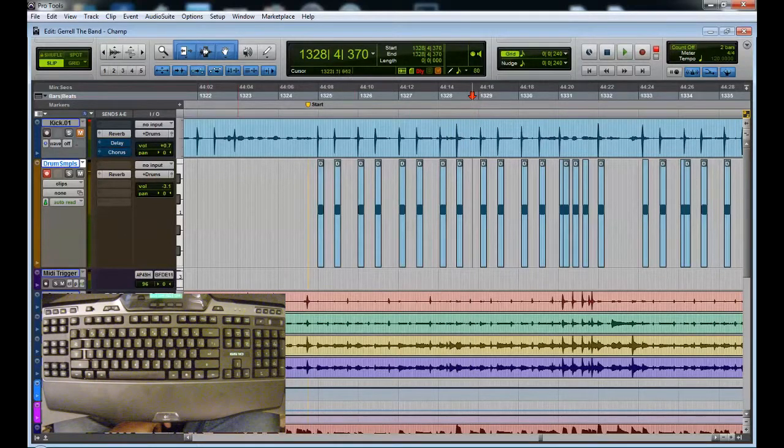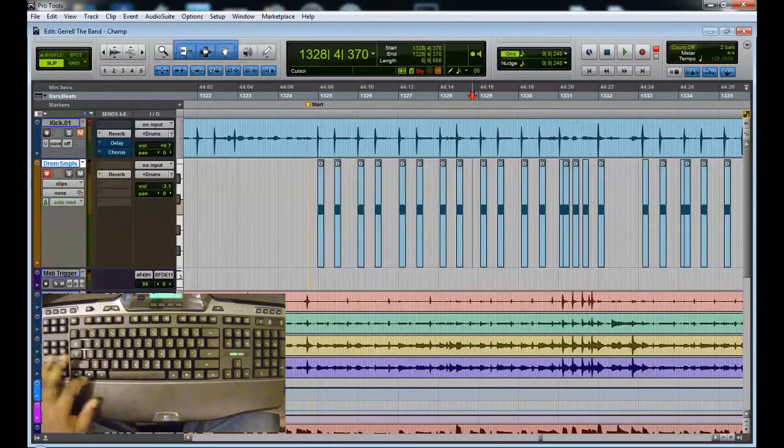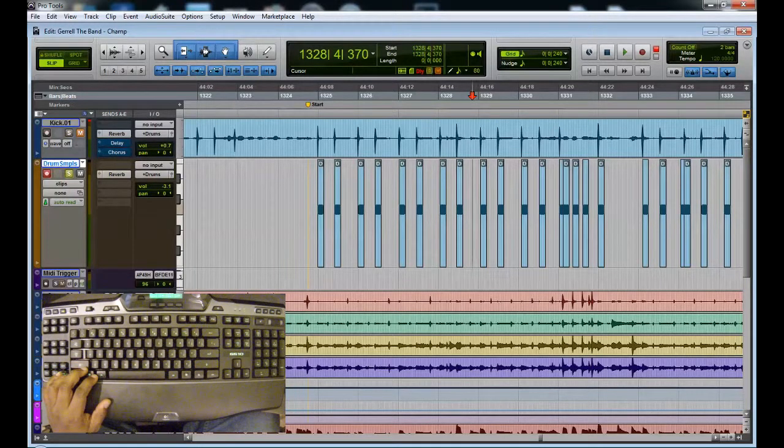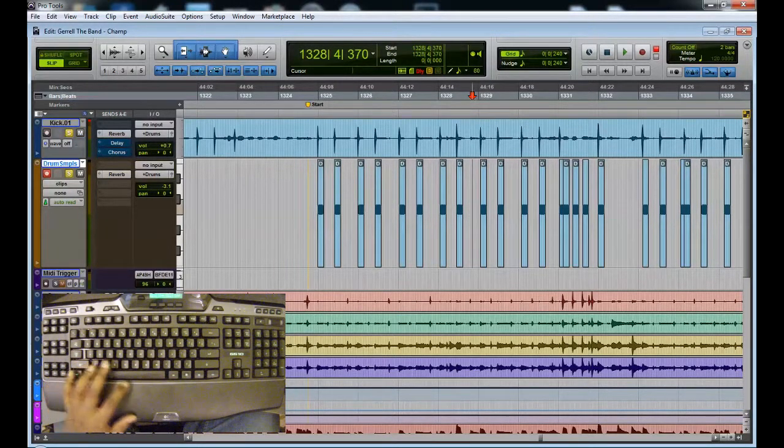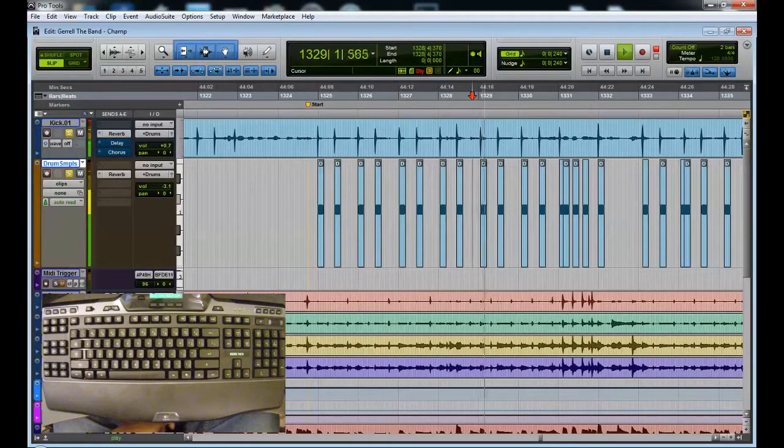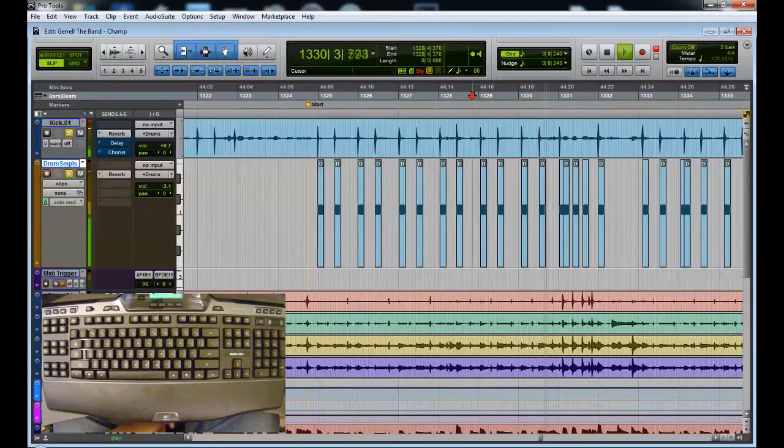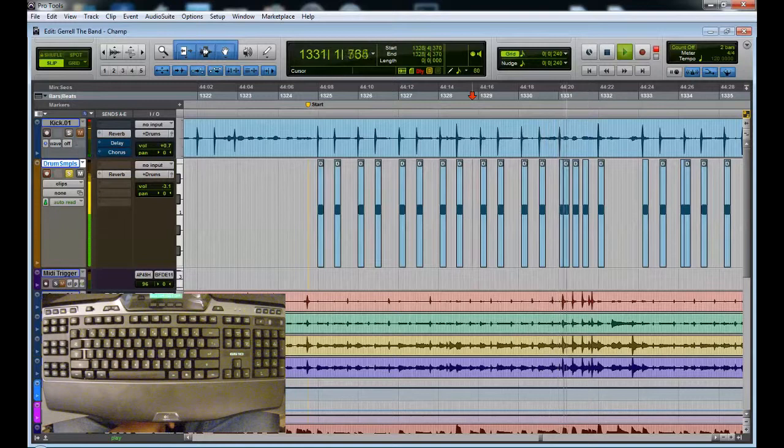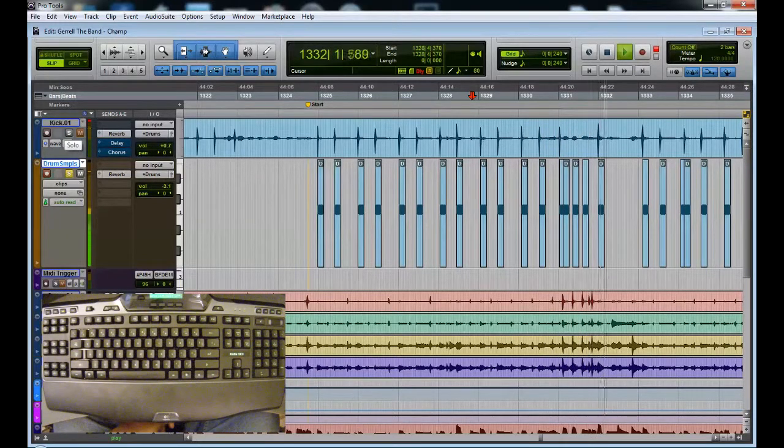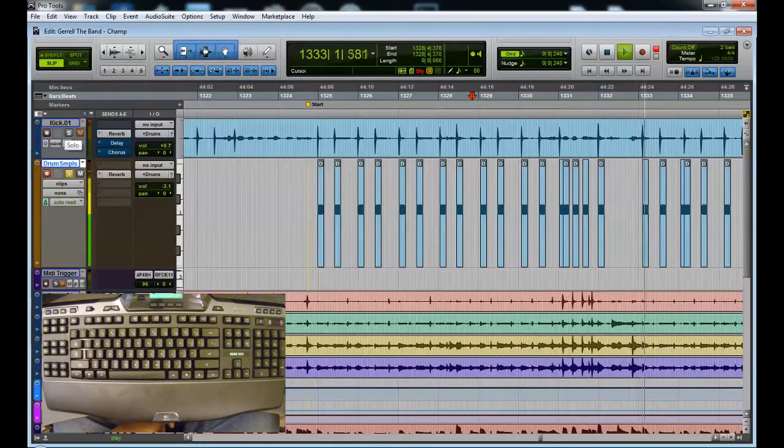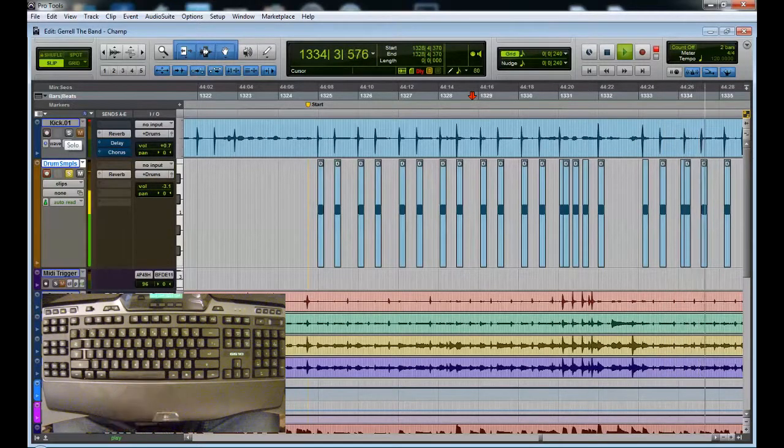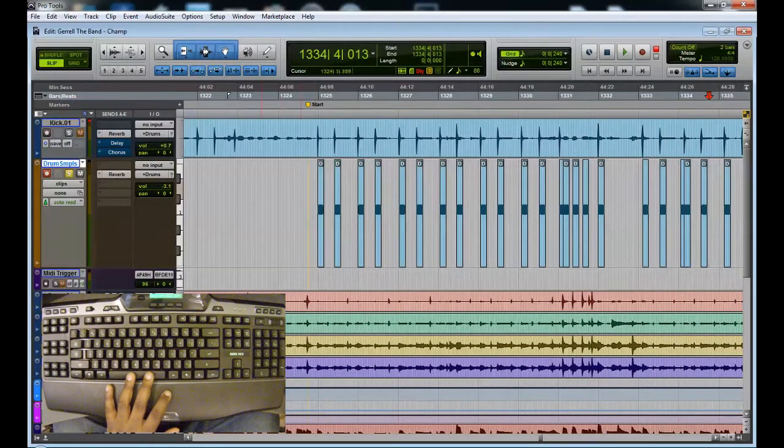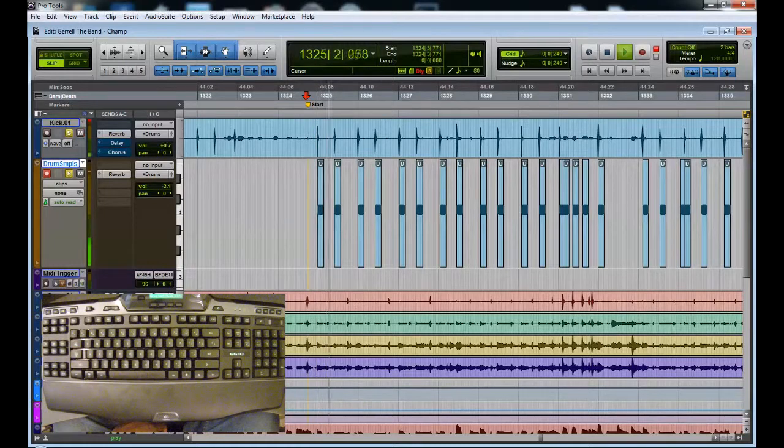It's just that simple. So let's take a quick listen to these. That's the new kick drum, compare it to the old.